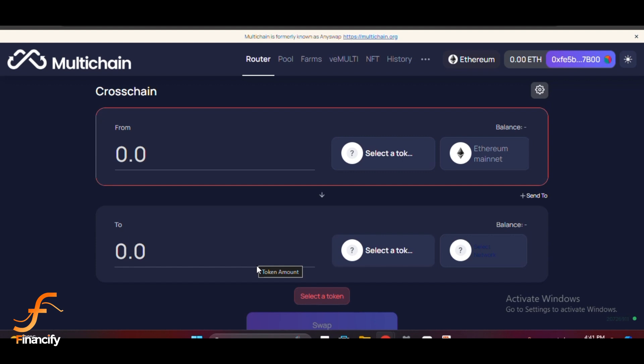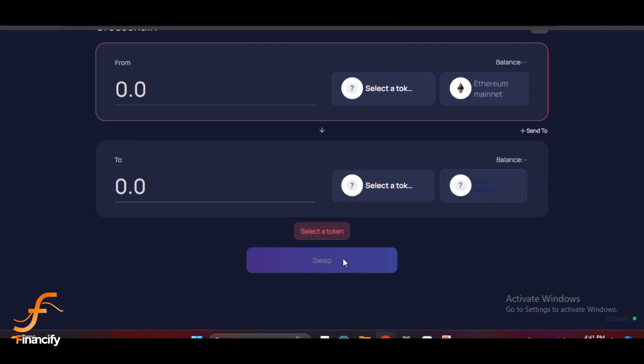Once you've entered the amount, a summary of the transaction will appear showing the fees, the expected amount you'll receive on the destination chain, and the estimated time for completion. If everything looks good, click Swap or Bridge and approve the transaction. You'll need to confirm the transaction in your Bitgate wallet extension when prompted.